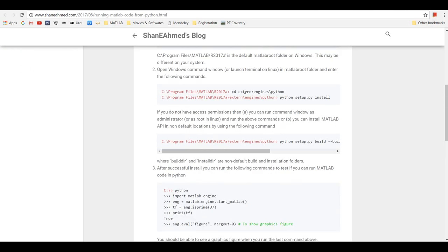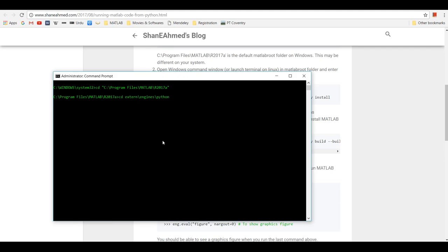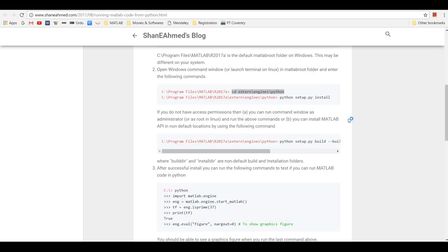Then we're going to change directory to external\engines\python. Once we are in this directory, we can just do python setup.py install.